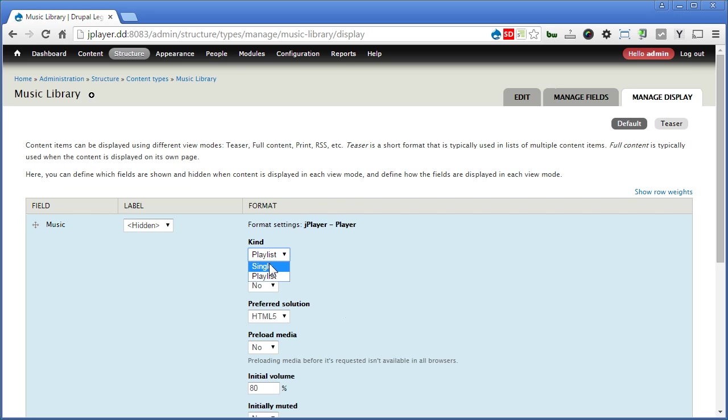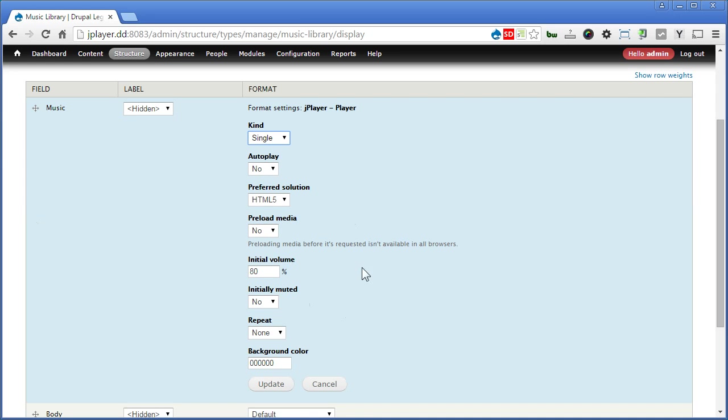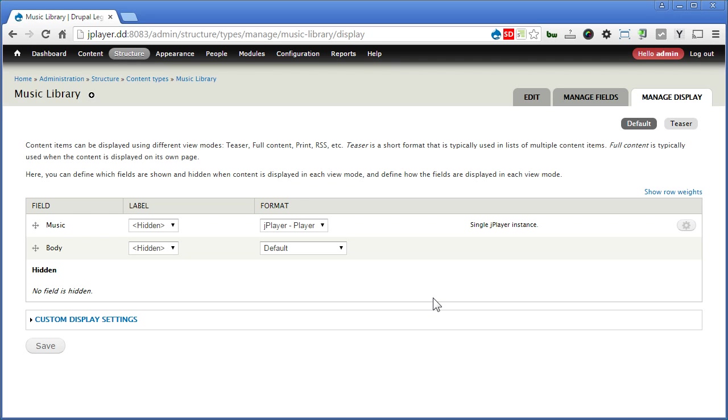If this is a multiple file upload, you can set it to playlist. But for this one, since we upload only one single, so we just set it to a single file, single player. You can adjust like auto play and all the things. You can do your settings. Let's click update. Now I'll save it.